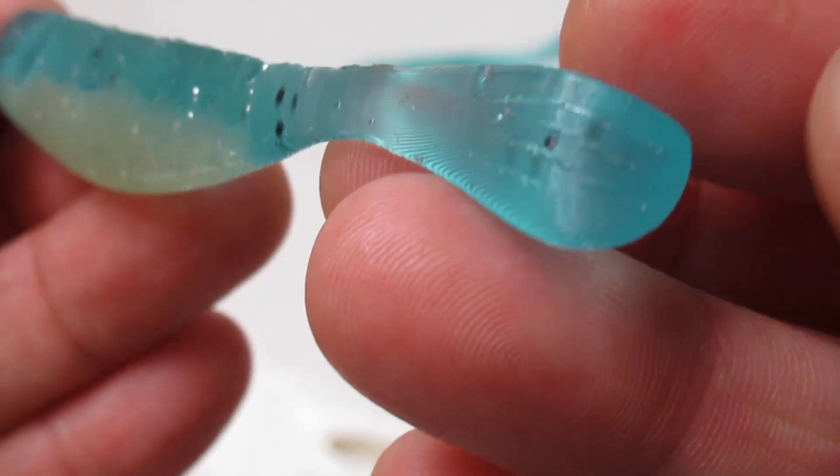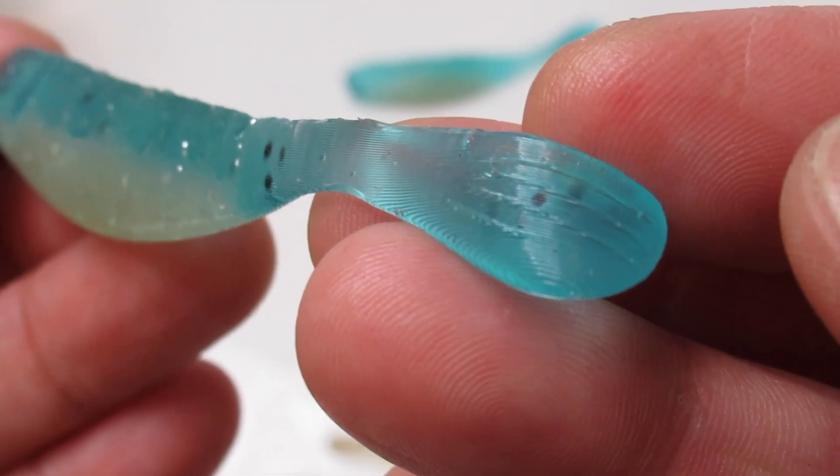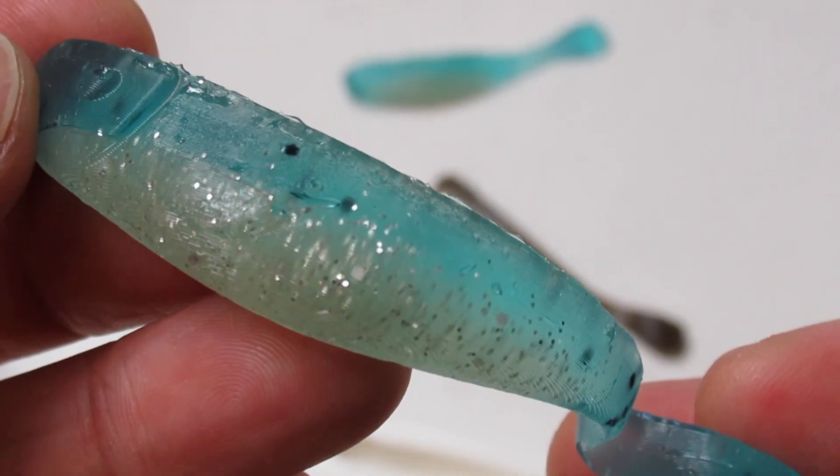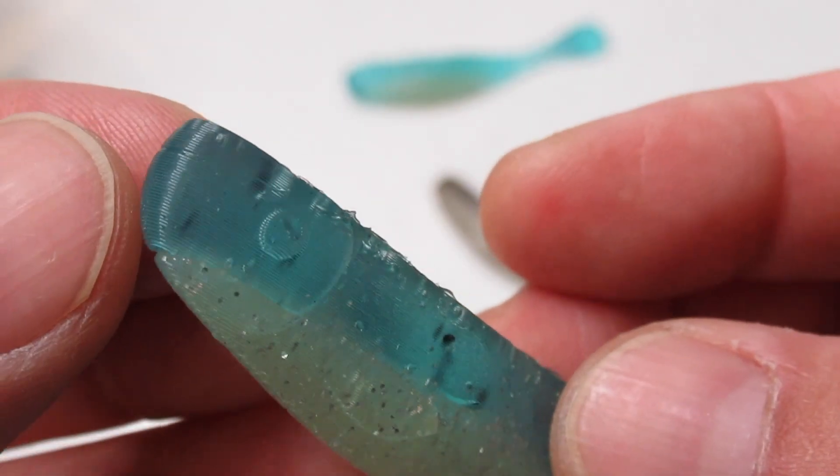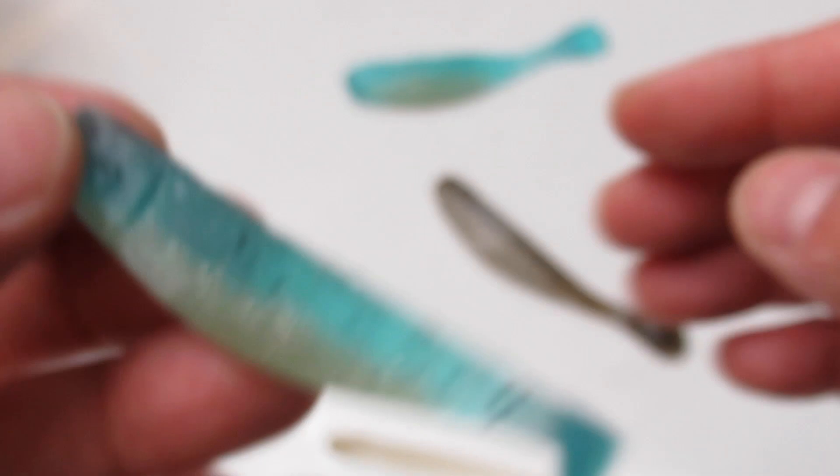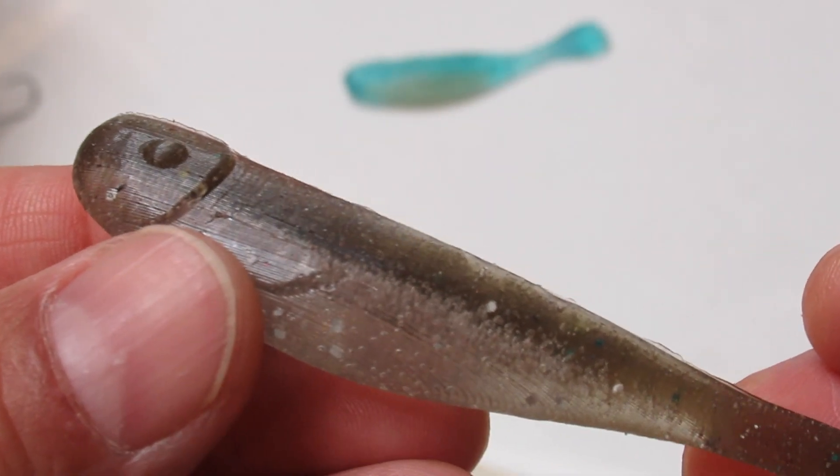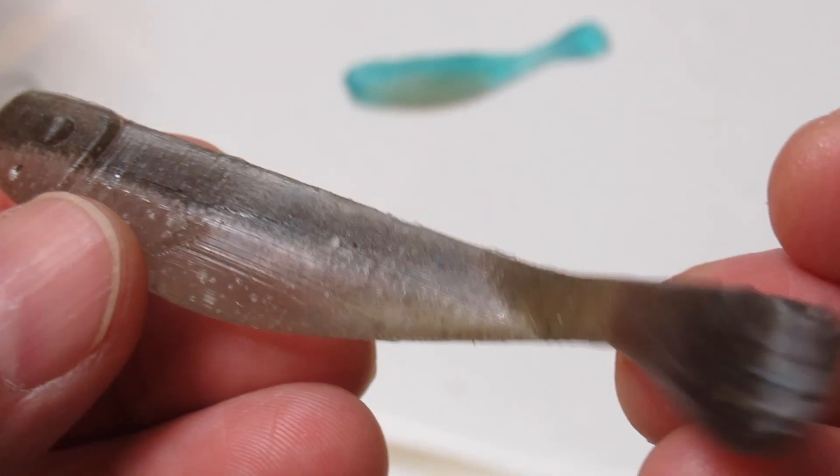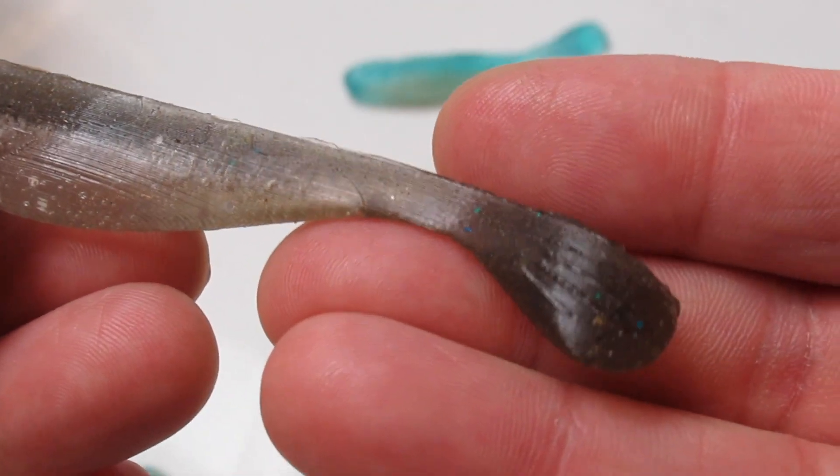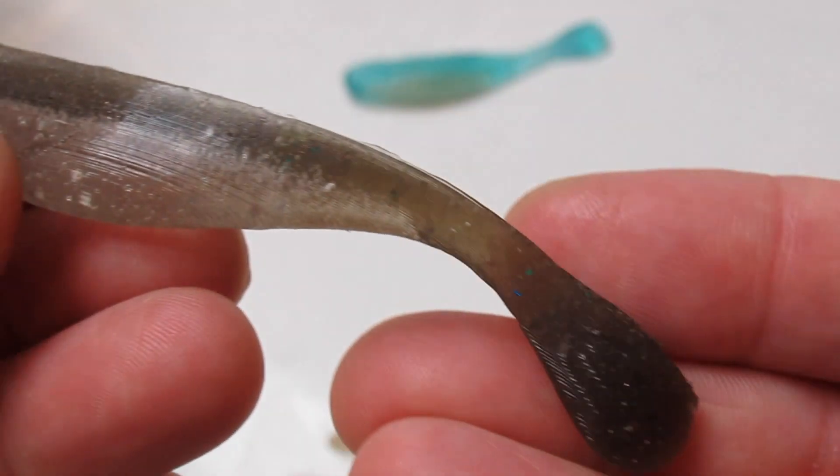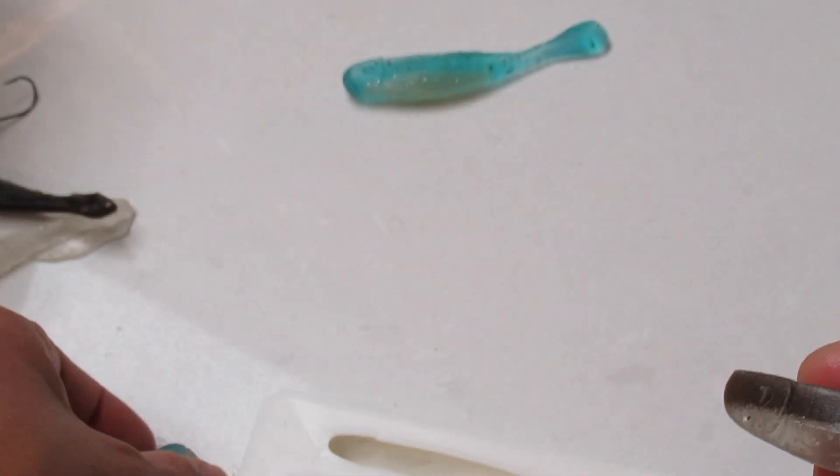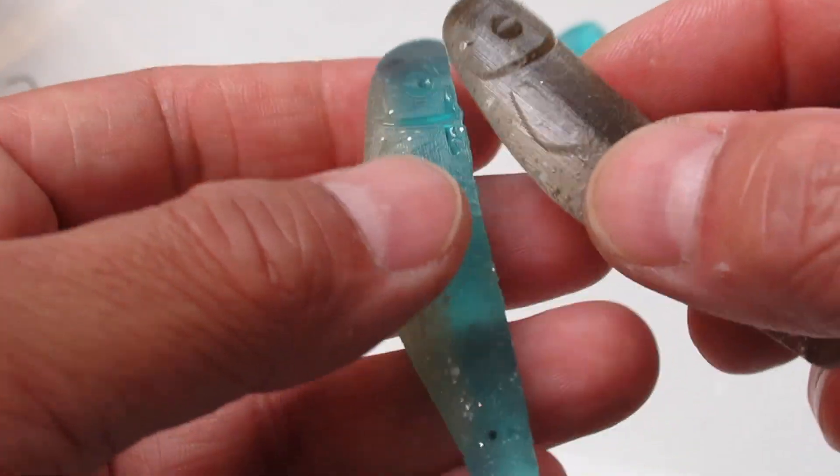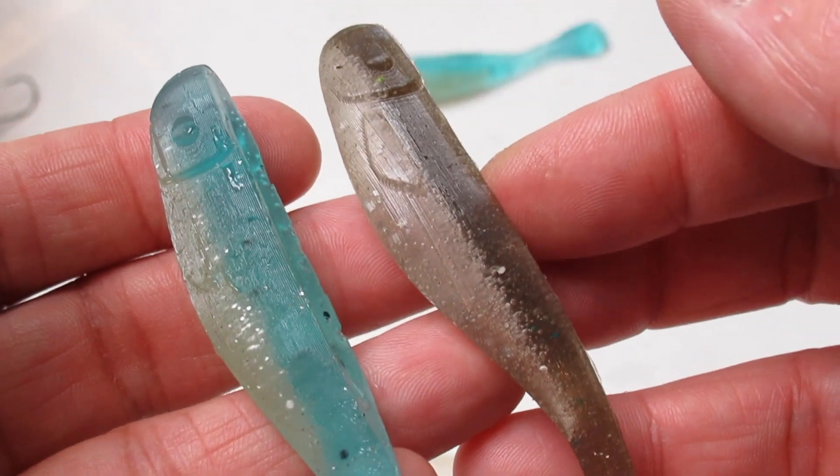One thing I would like to point out is, when you do the laminated color scheme, to avoid cold crack, you have to pour plastic one after another almost immediately, before the first color cools down. Because this is 3D printed mold, you cannot heat up the mold before you pour the second color. You have to do it very quickly.